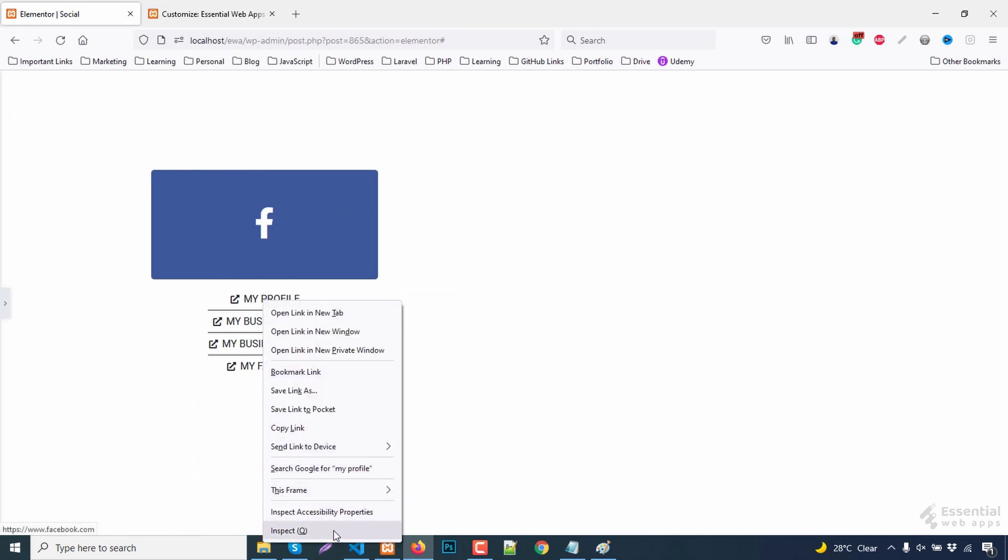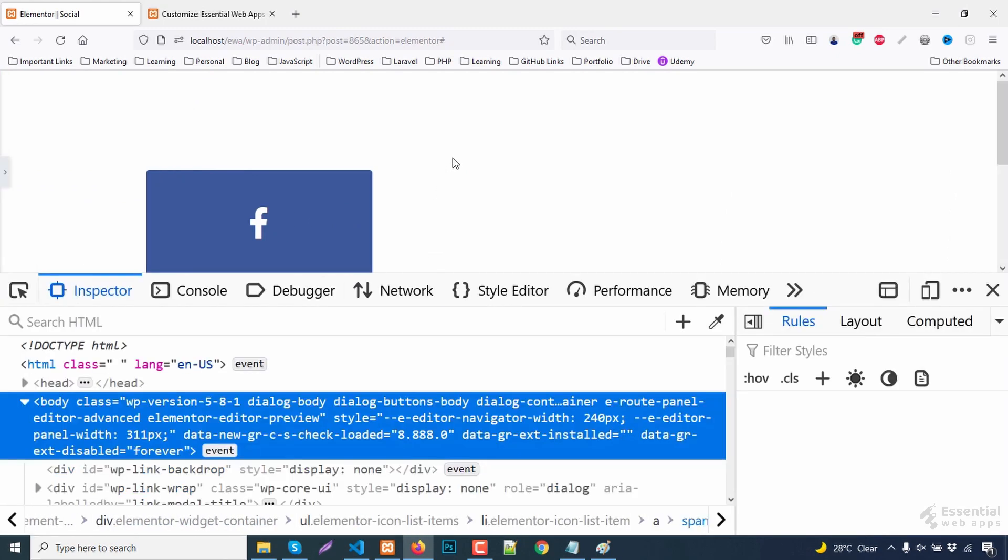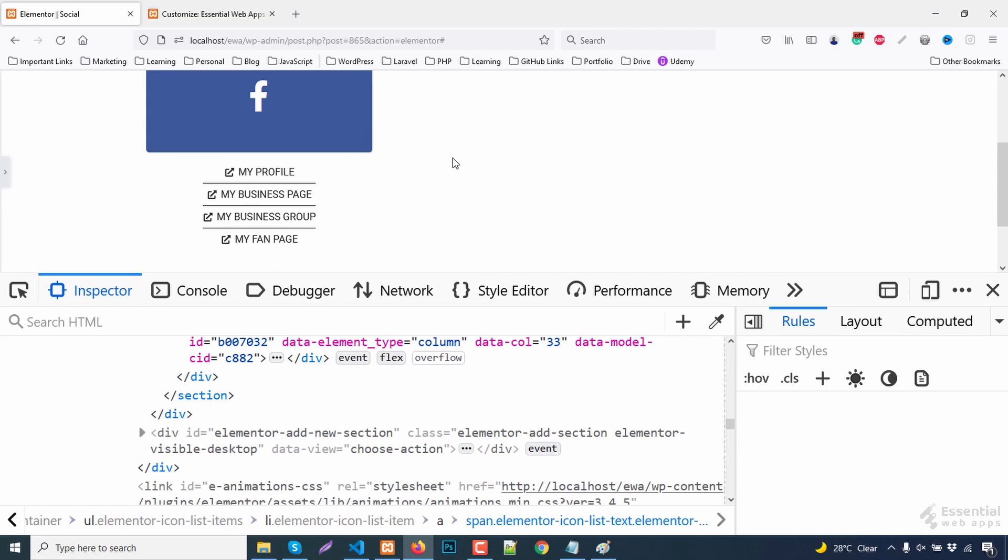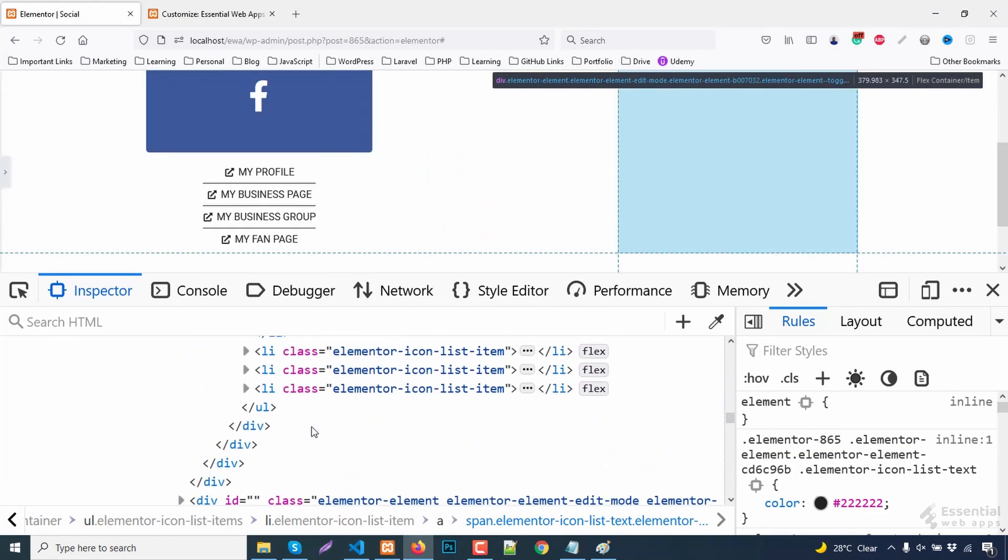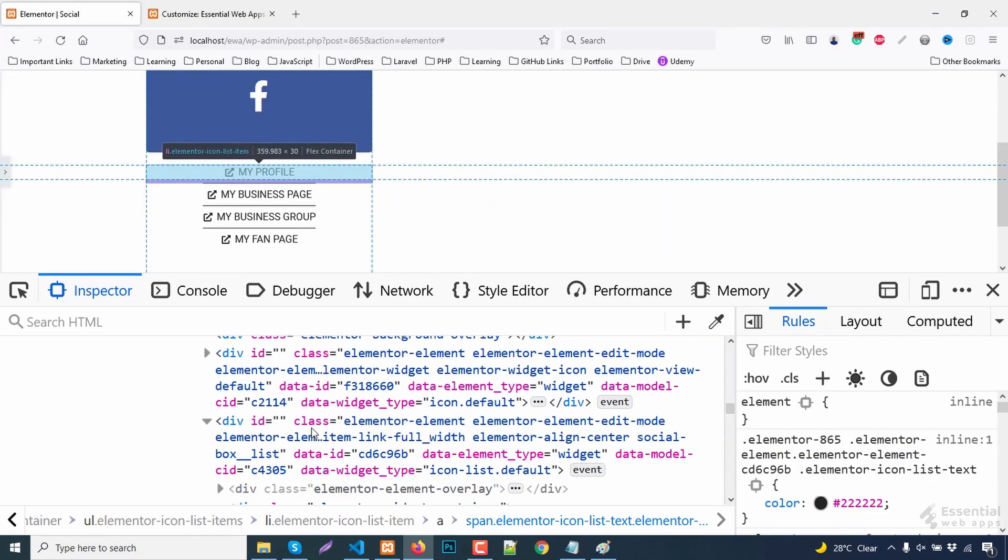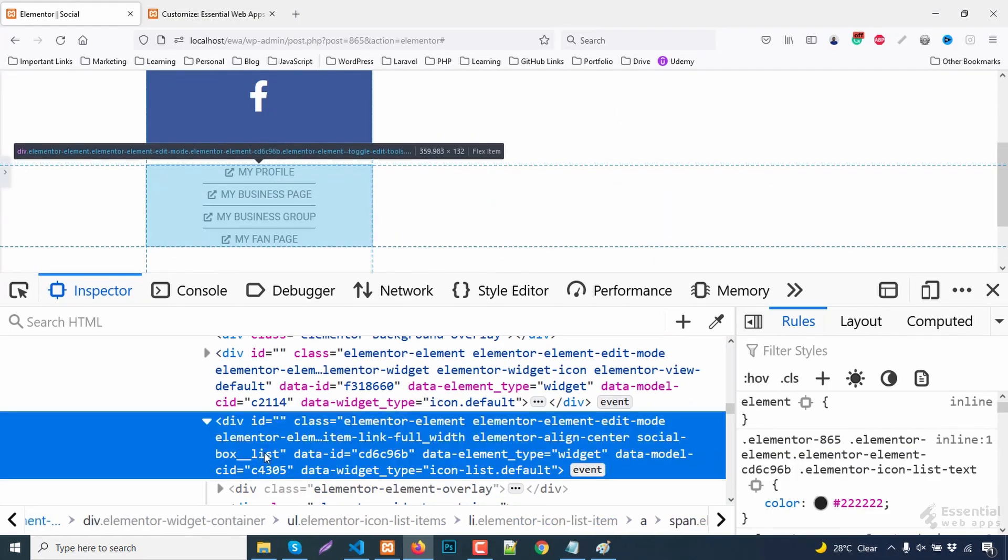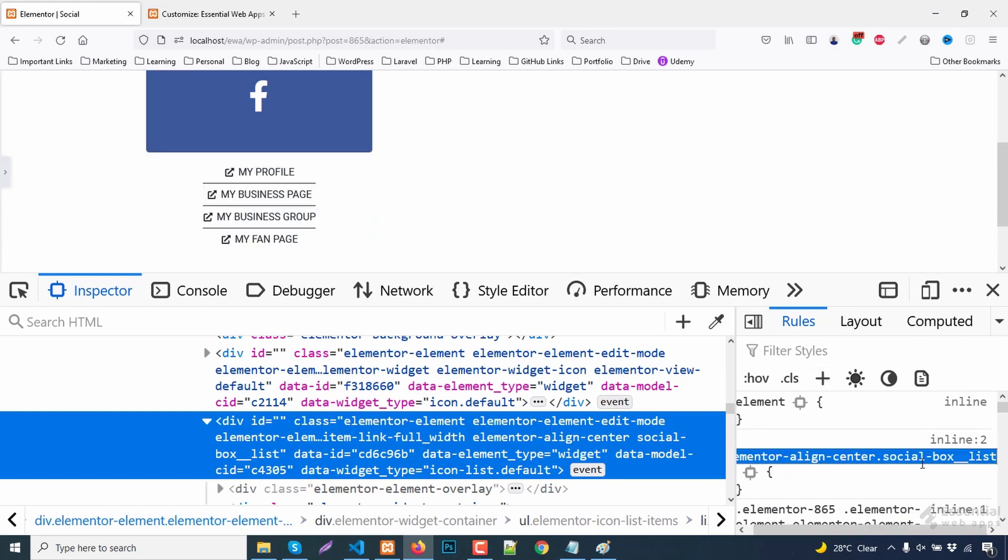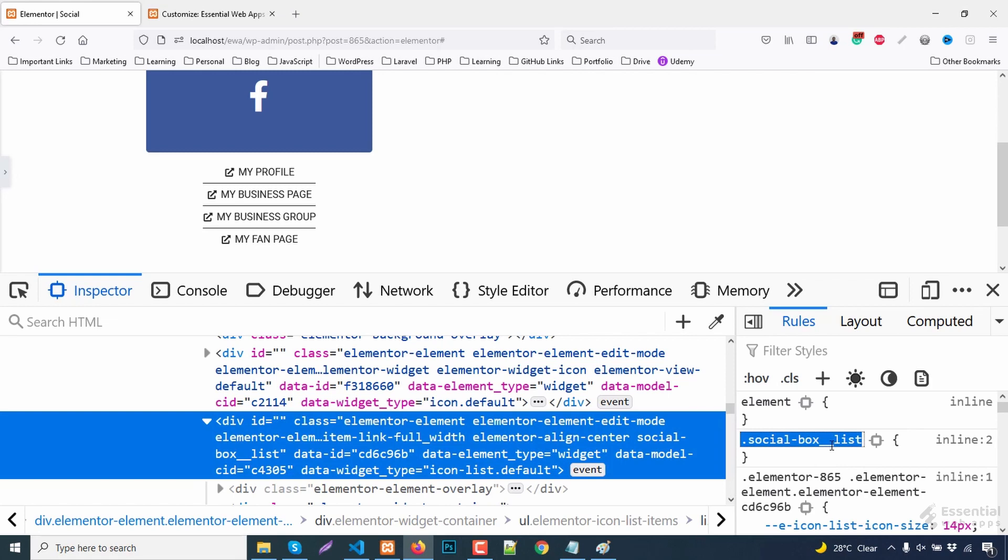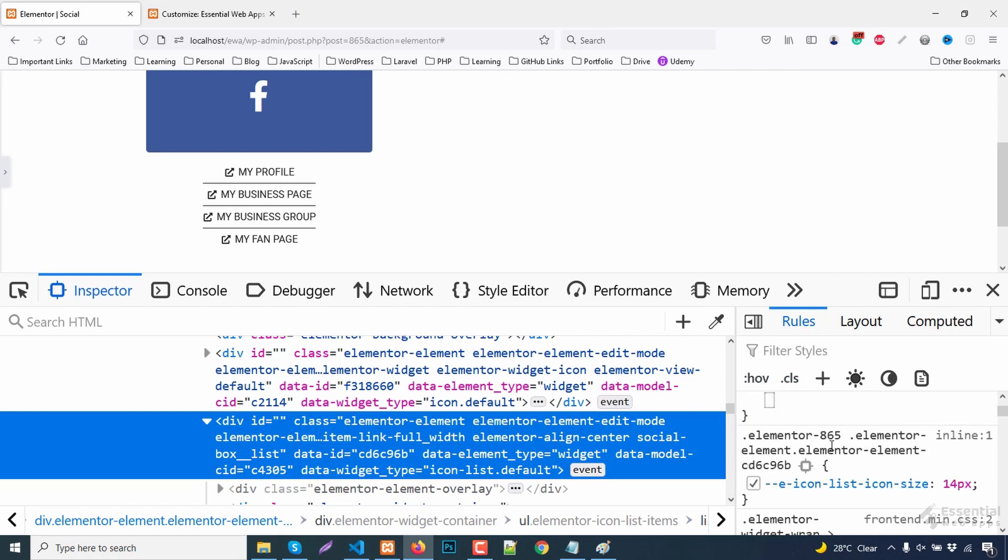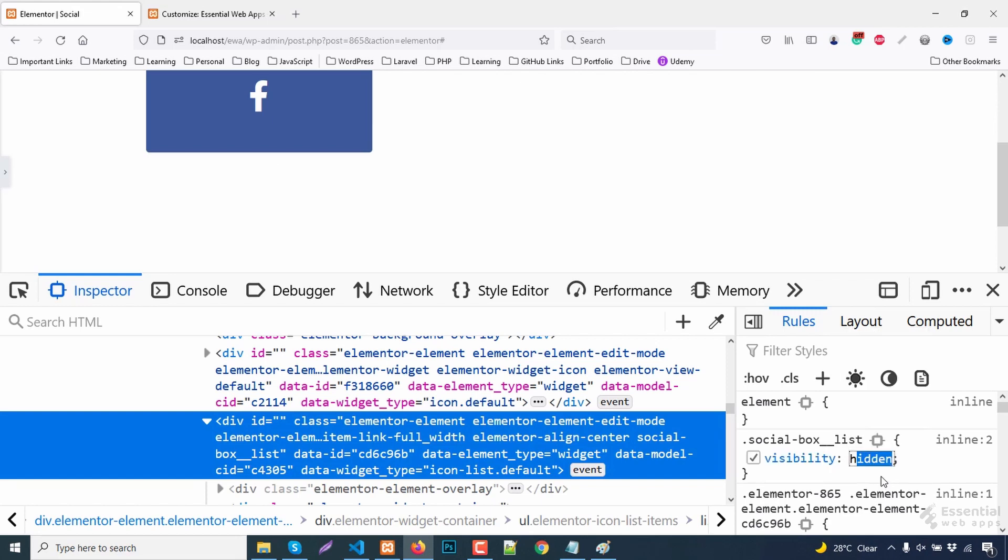Now let's inspect this. First, let's target the class for the list. First, hide the visibility.